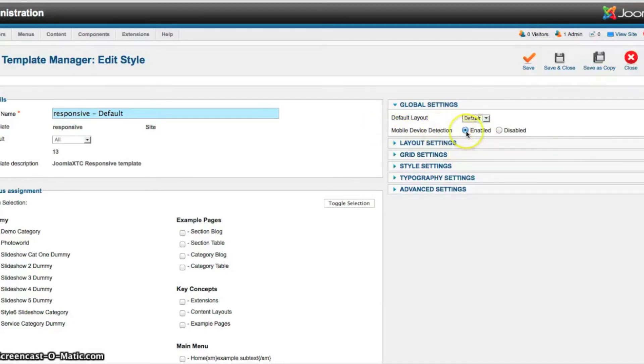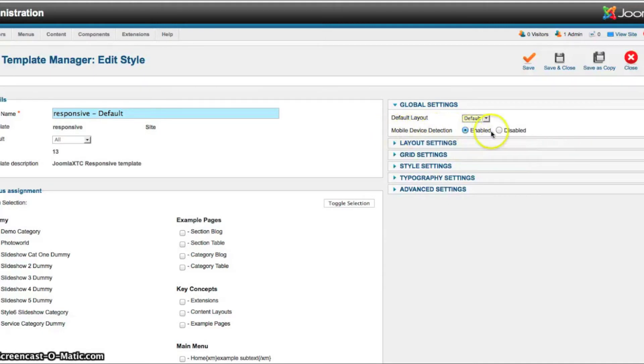If you want to use the mobile layout, then you'll have it enabled. If you don't want to use the mobile layout and just the full responsive, just disable it.